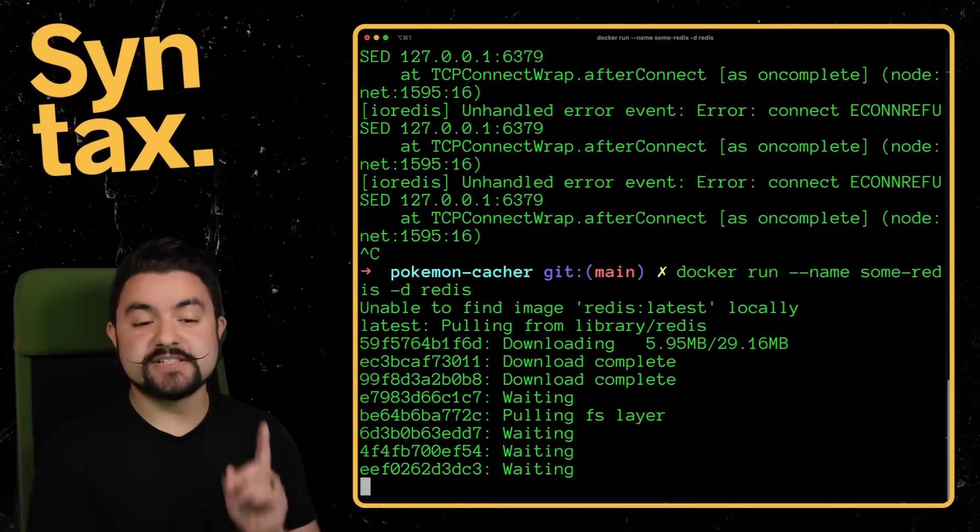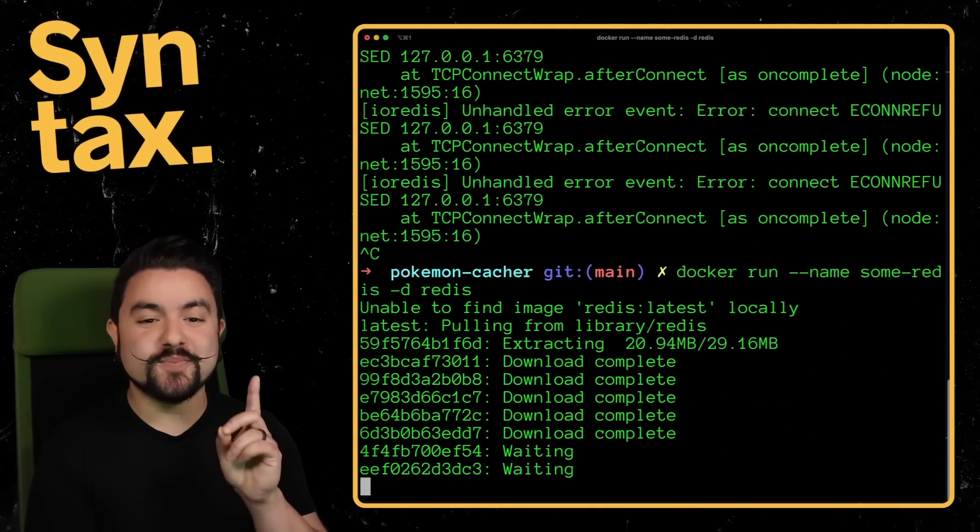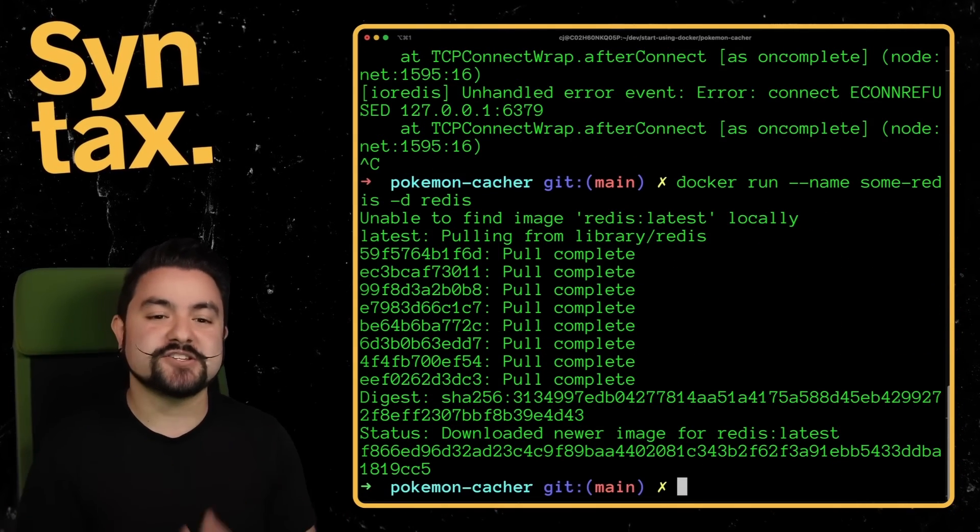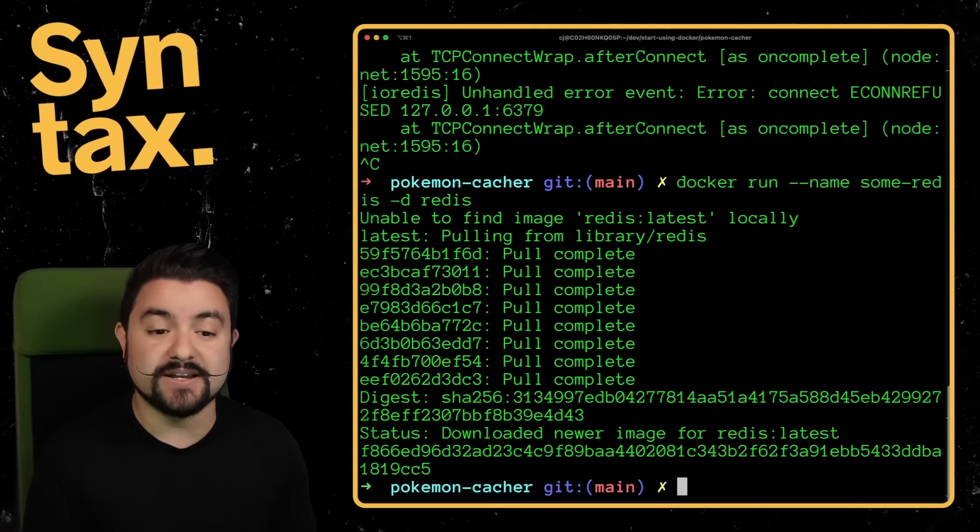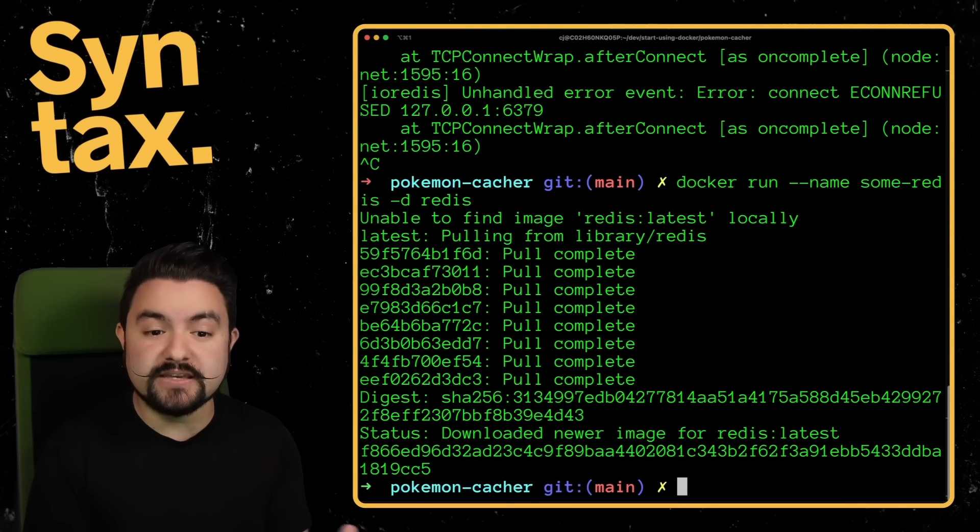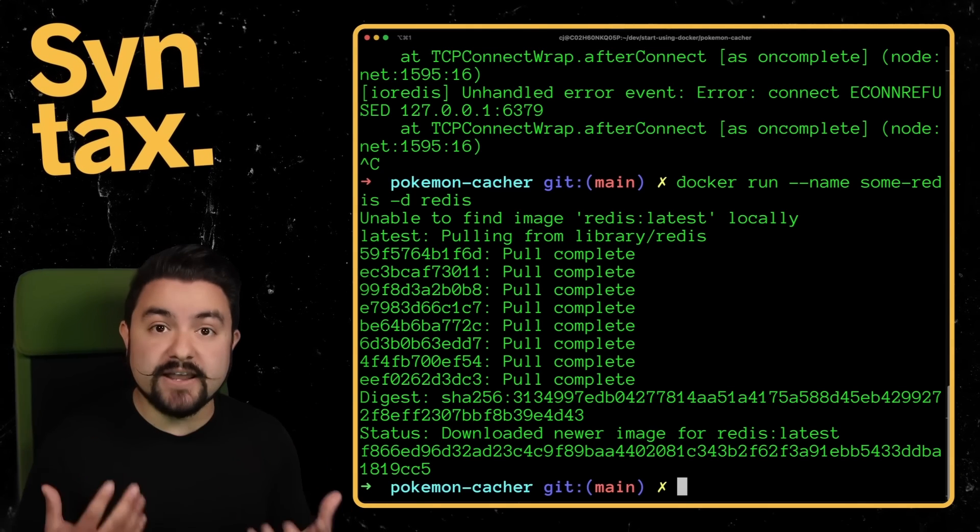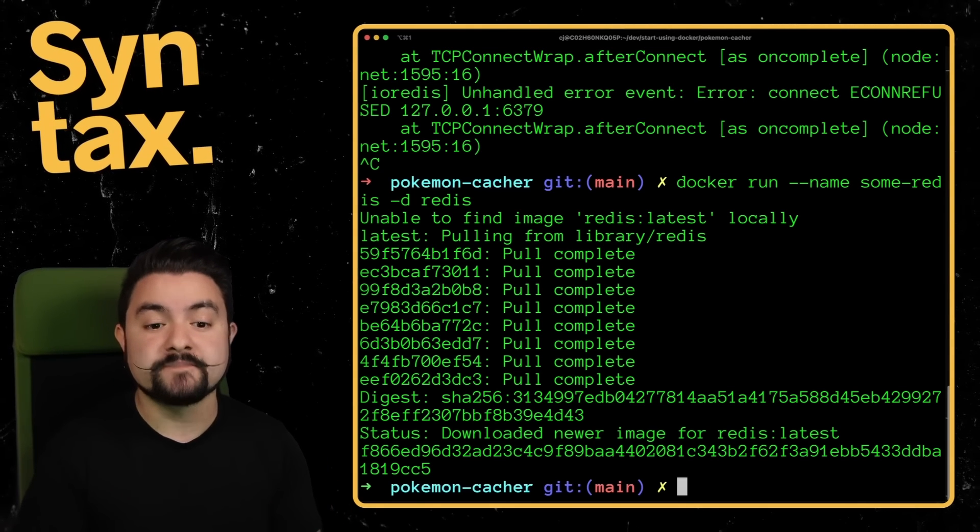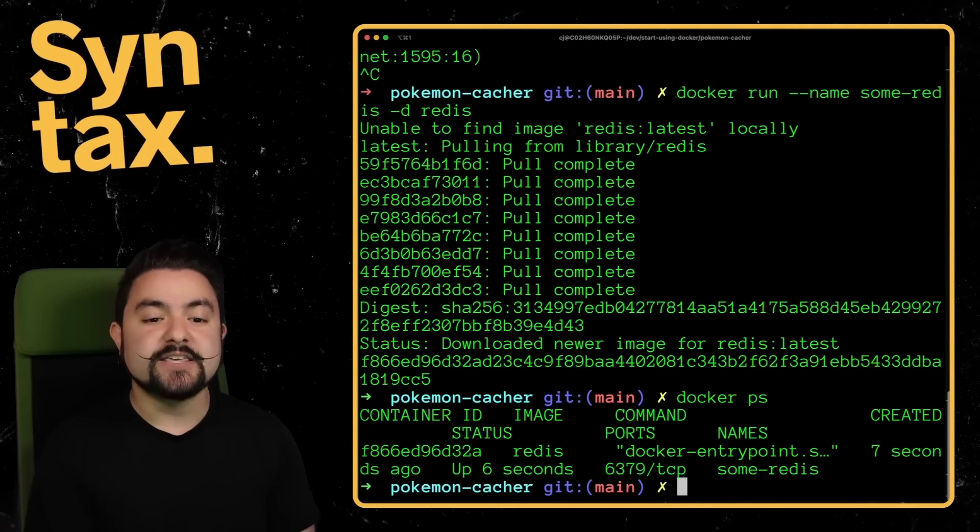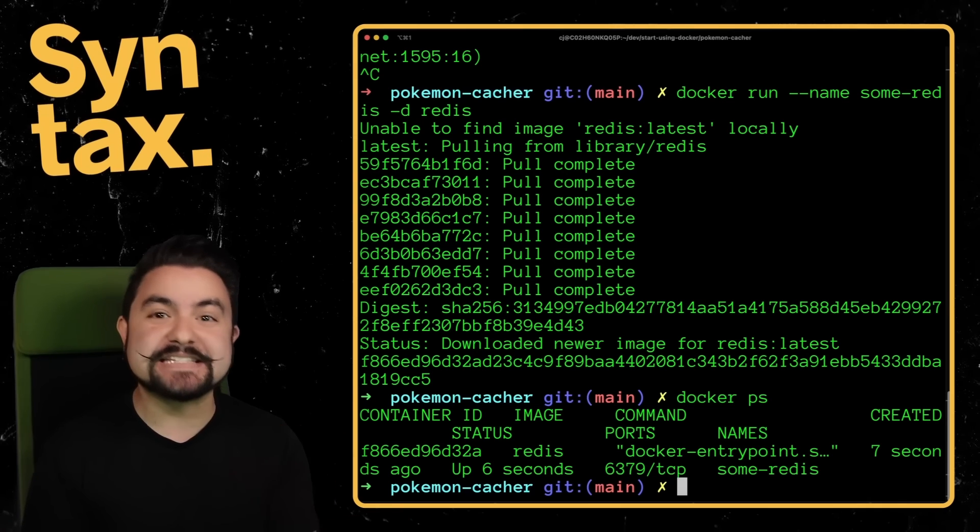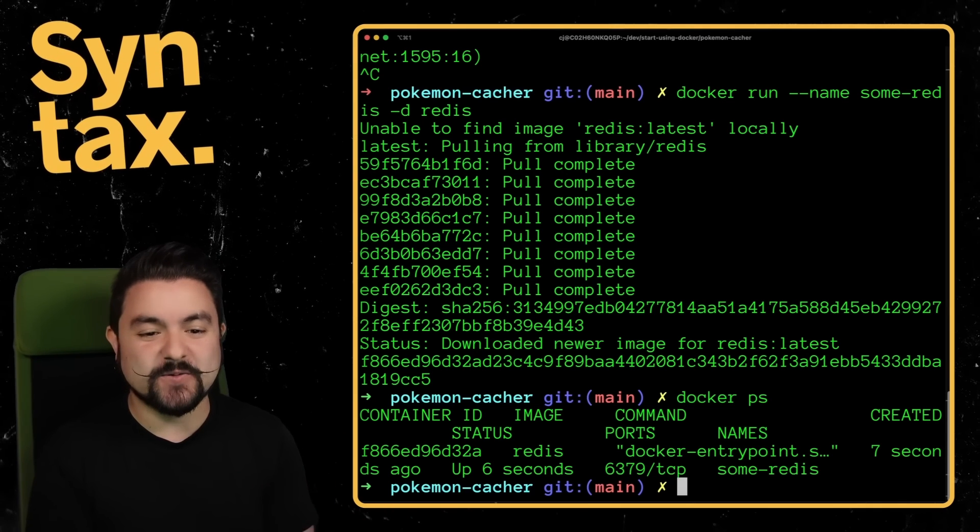First, if you've never pulled this image before, it is going to have to pull that image down. And then it's going to save it onto your machine. But after it has pulled the image, the container is actually running. And if you run Docker PS, you can see there is a container running.